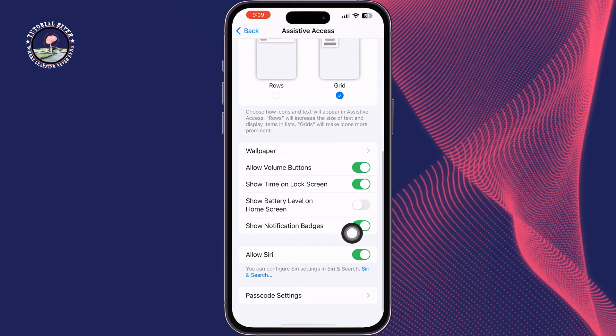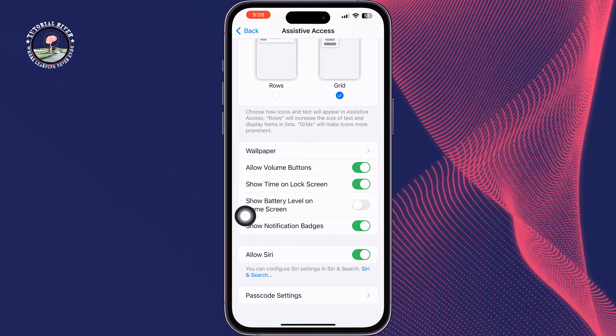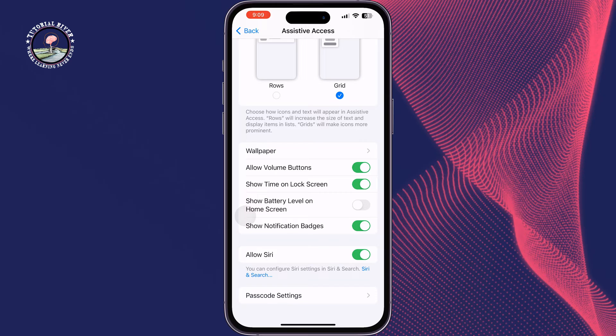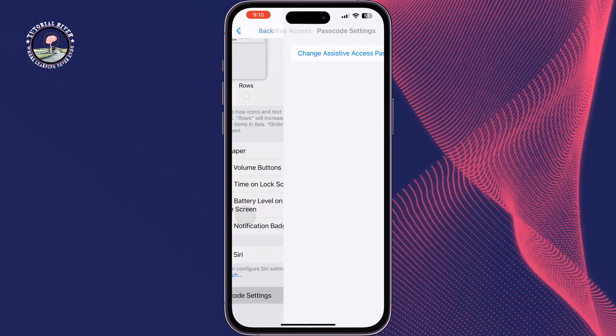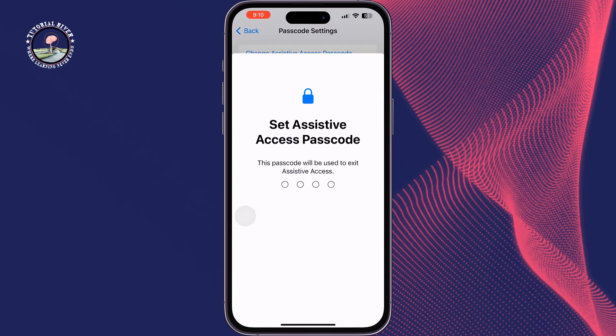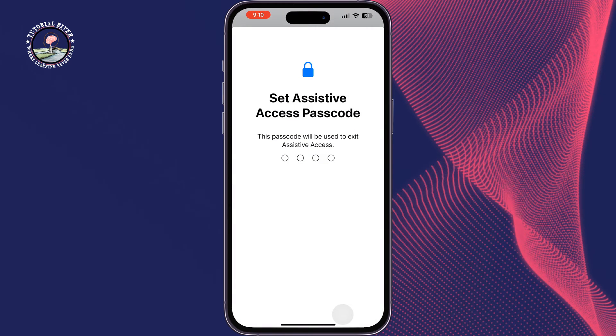Here you will get some settings you can customize according to your requirements. To set a passcode for your old person mode, tap on Passcode Settings and here you can easily add a passcode.